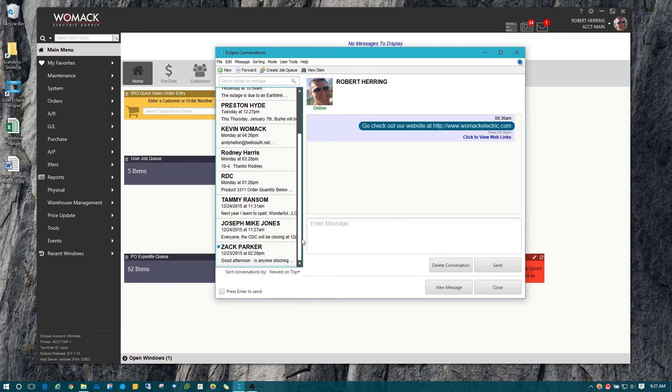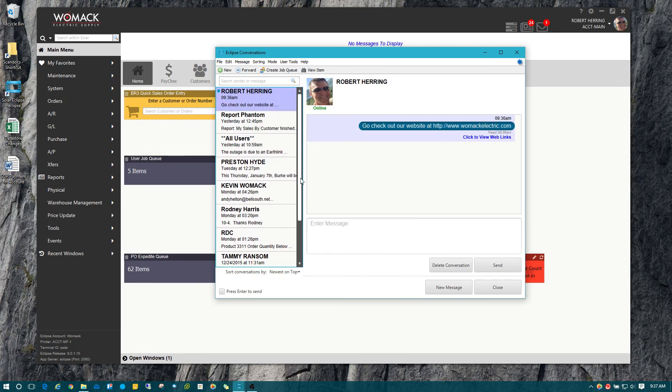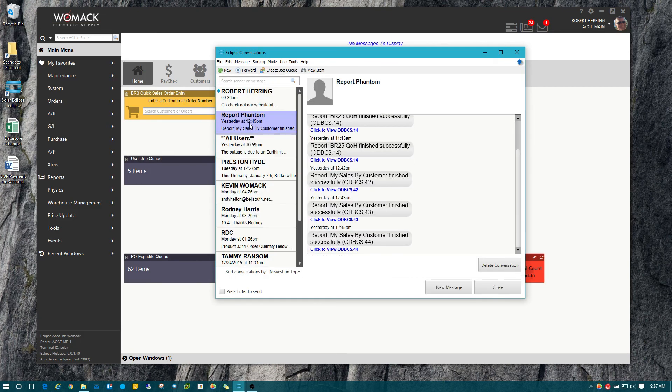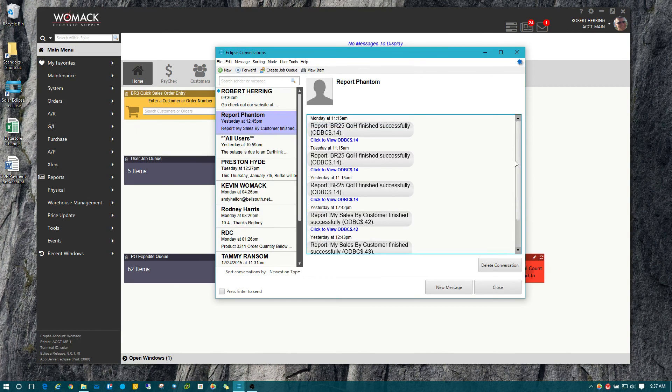Same thing with reports. If you have a report sent to you, you can click on the link right there if it's highlighted in blue and it will take you straight to your report.